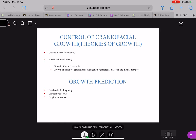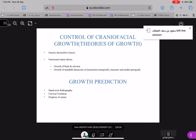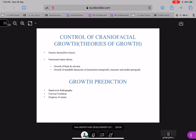Now coming to the control of craniofacial growth — what is exactly the reason for all this growth? One is genetic: genes are responsible, and HOX genes are the ones which play a major role in controlling craniofacial growth. Another is the functional matrix theory, which states that soft tissue growth is responsible for hard tissue growth — for example, the brain influences the growth of your upper skull, and muscles of mastication attached to the maxilla and mandible help growth of the mandible through muscular pull.